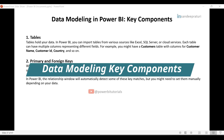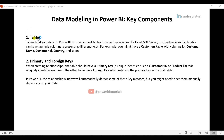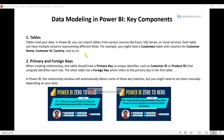Let's talk about the key components of data modeling. The first one is tables. Tables hold your data. In Power BI, you can import tables from various sources like Excel, SQL Server, or cloud services. Each table can have multiple columns representing different fields. For example, you might have a customers table with columns for customer name, customer ID, country, and so on. In my previous videos, I explained import and direct query modes, showing how to import data from Excel or SQL Server into Power BI Desktop. You can check those videos for reference.